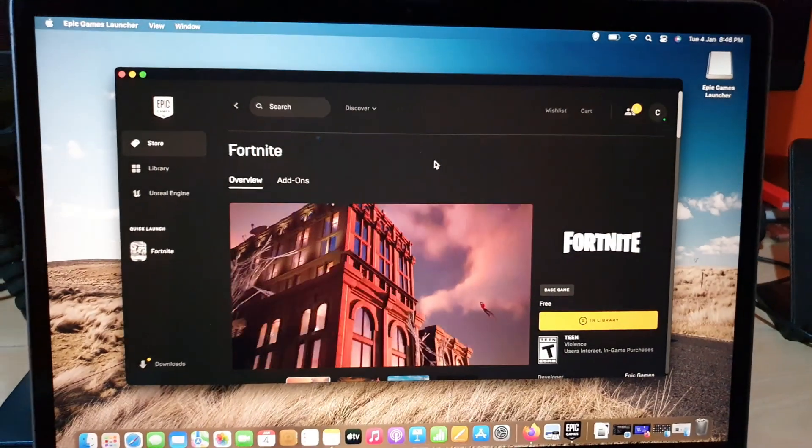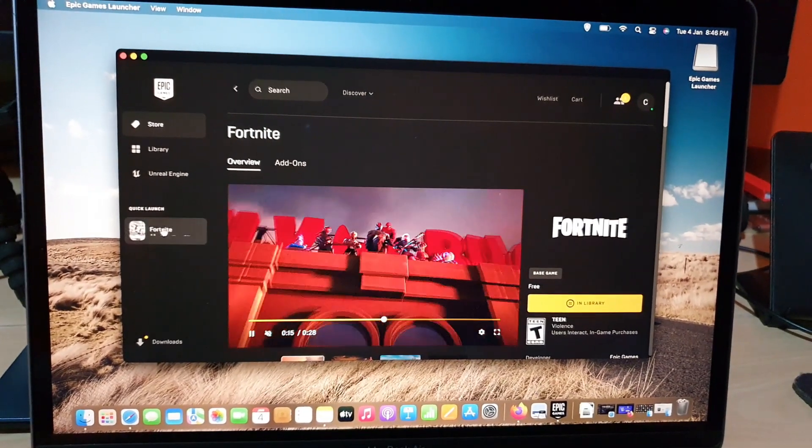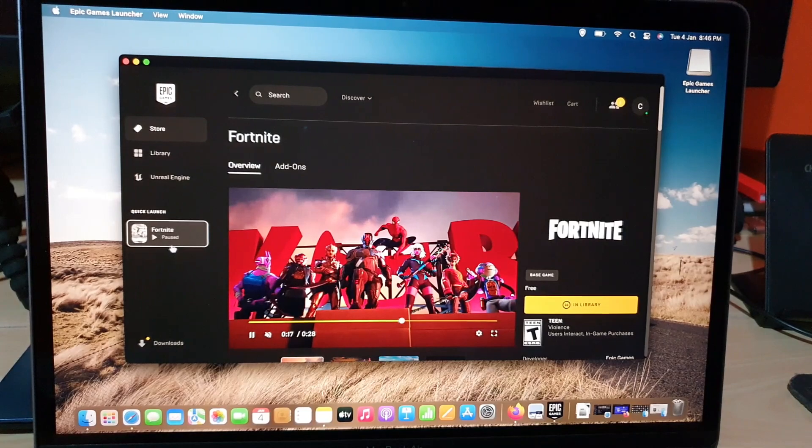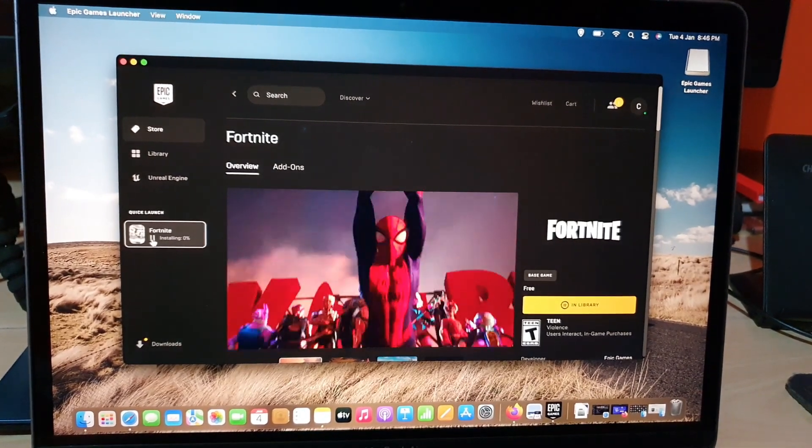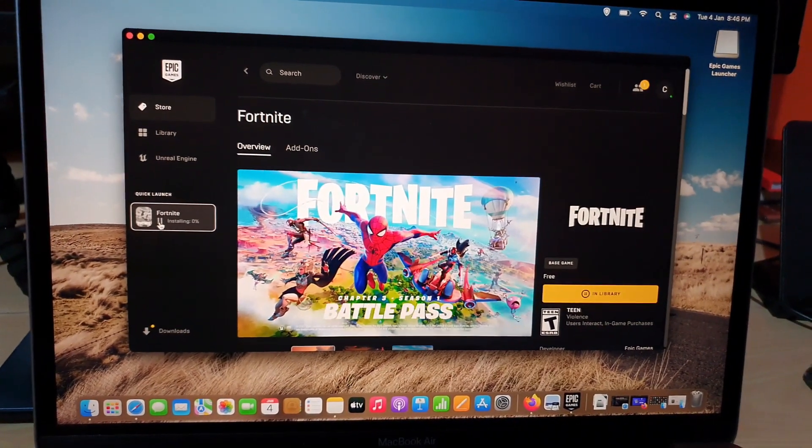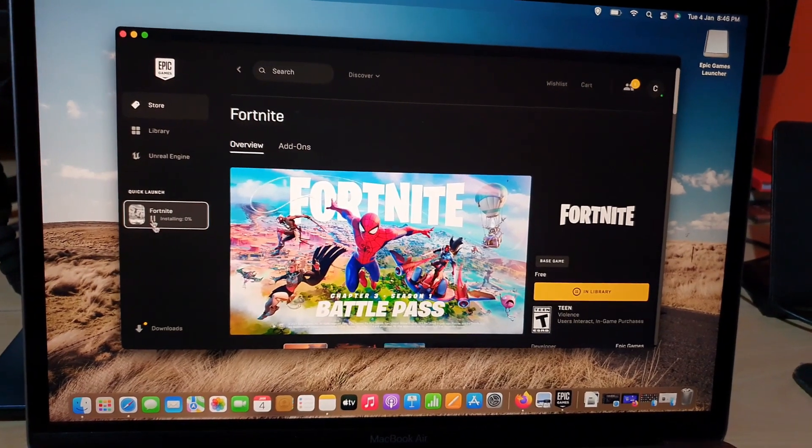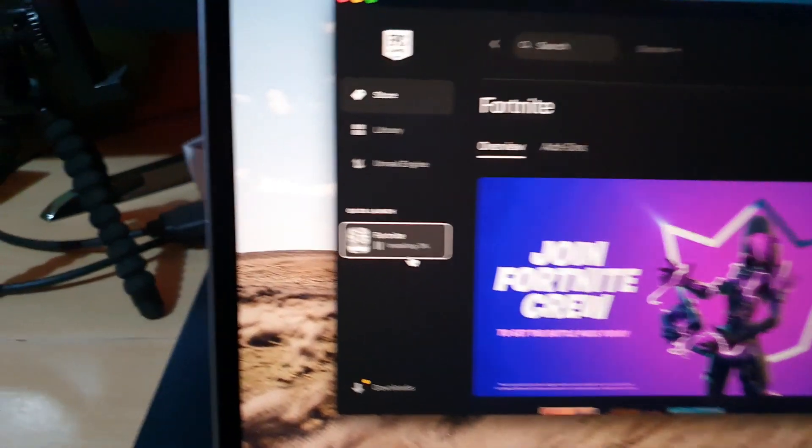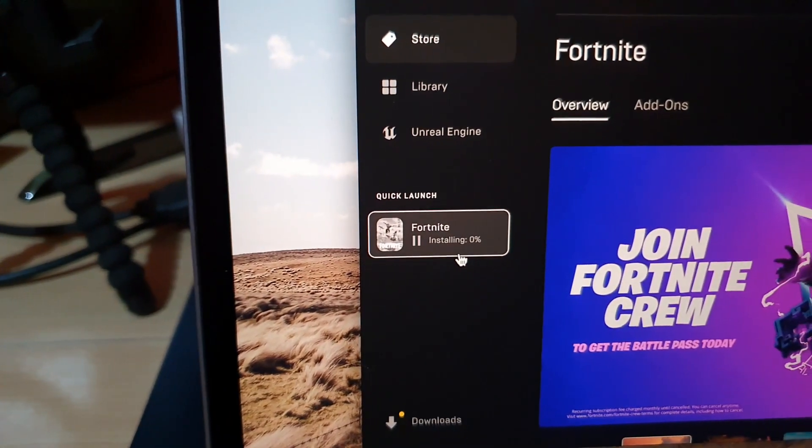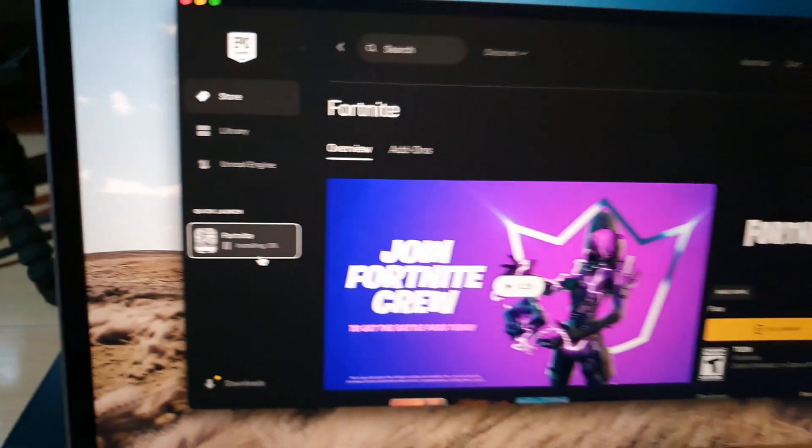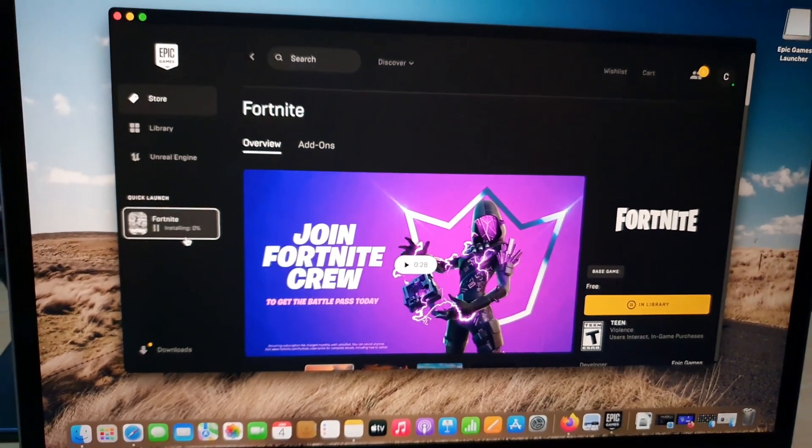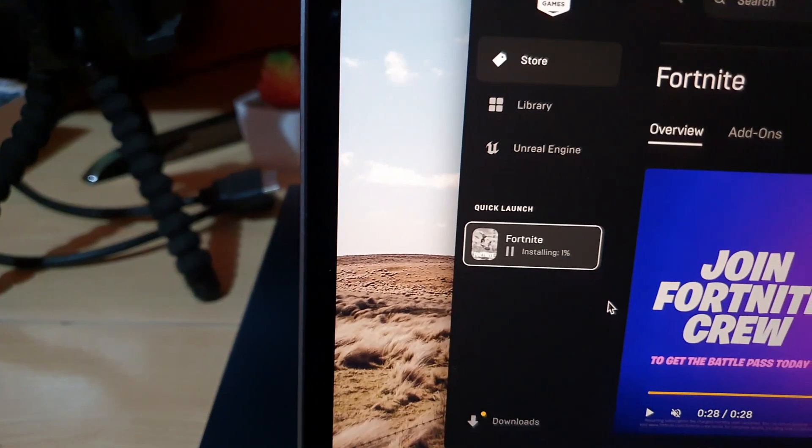All right, so this is Fortnite. I'm simply gonna go ahead and choose Fortnite. And once you're here guys, and you choose Fortnite, you'll notice it will start on installing. So it should now install Fortnite.